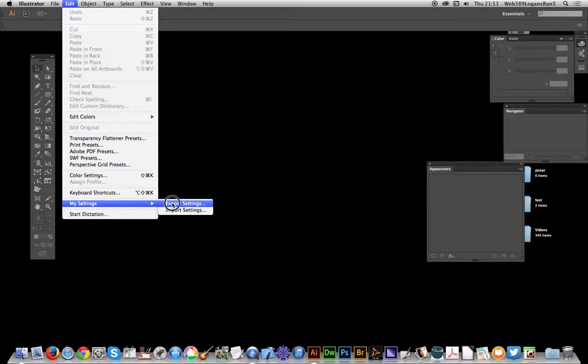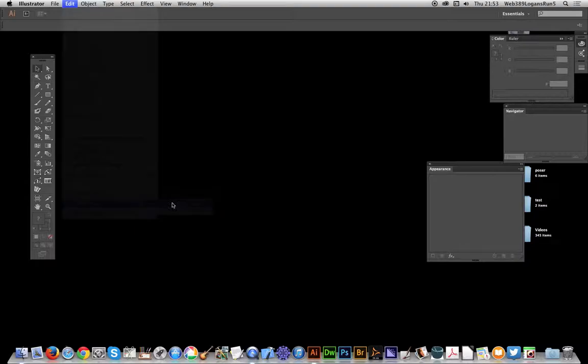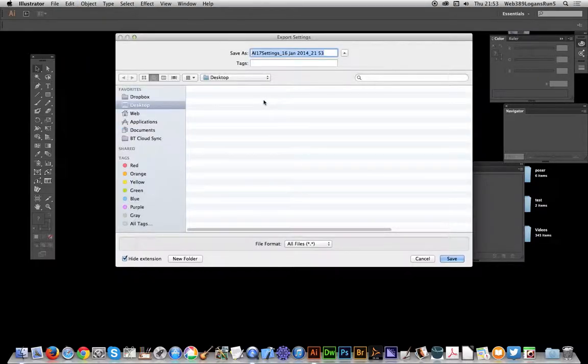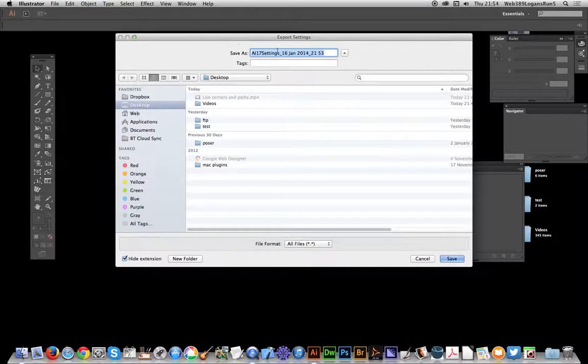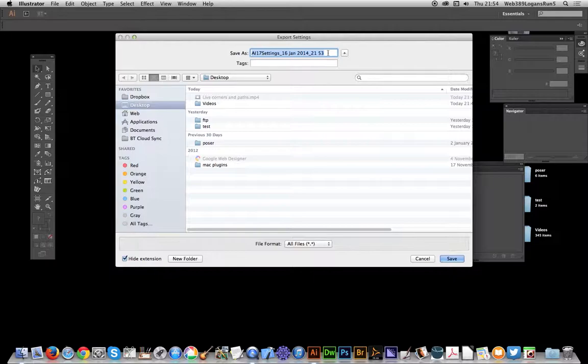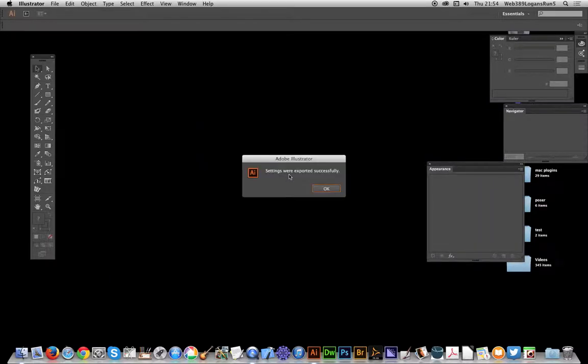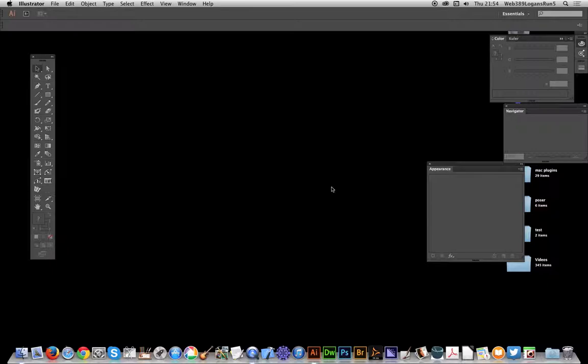The next thing to do is save them. Go to Edit, My Settings, Export Settings. It will come up and ask to save as a particular file, giving you the time, date, etc. I'm just going to save them, and it says it was exported successfully.